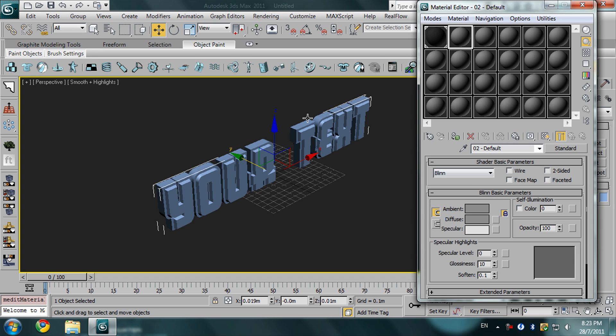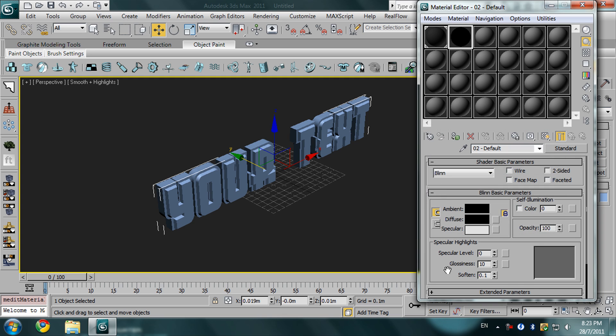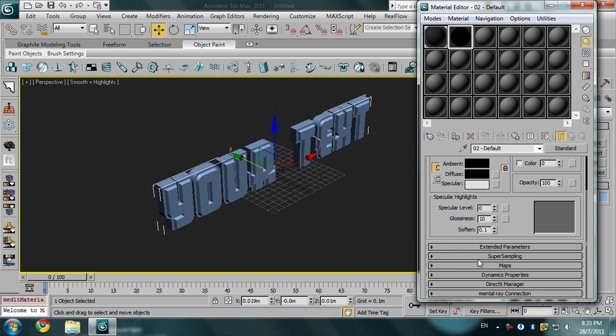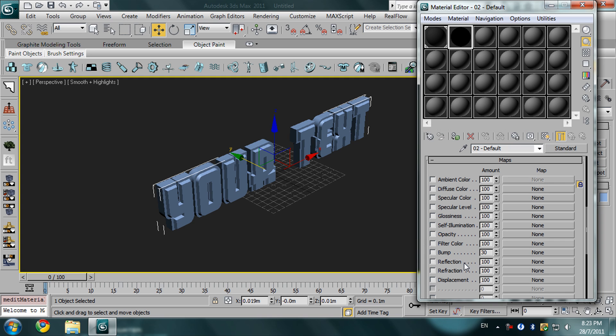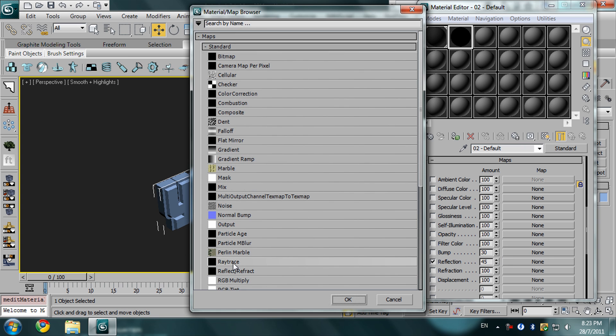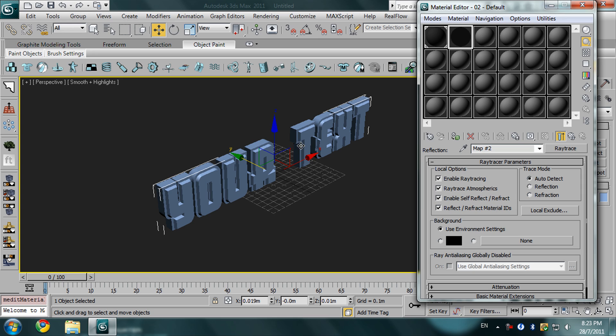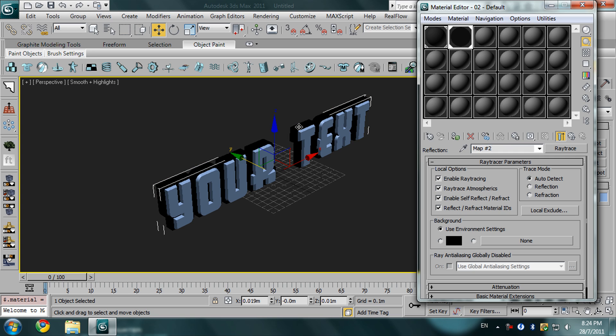Right now I'm going to give the back text a black color. Also in the maps, I'm going to give it reflection amount 45, and the map is going to be raytrace. I'm now selecting the back text, so if I click this option it will apply the material to the object.